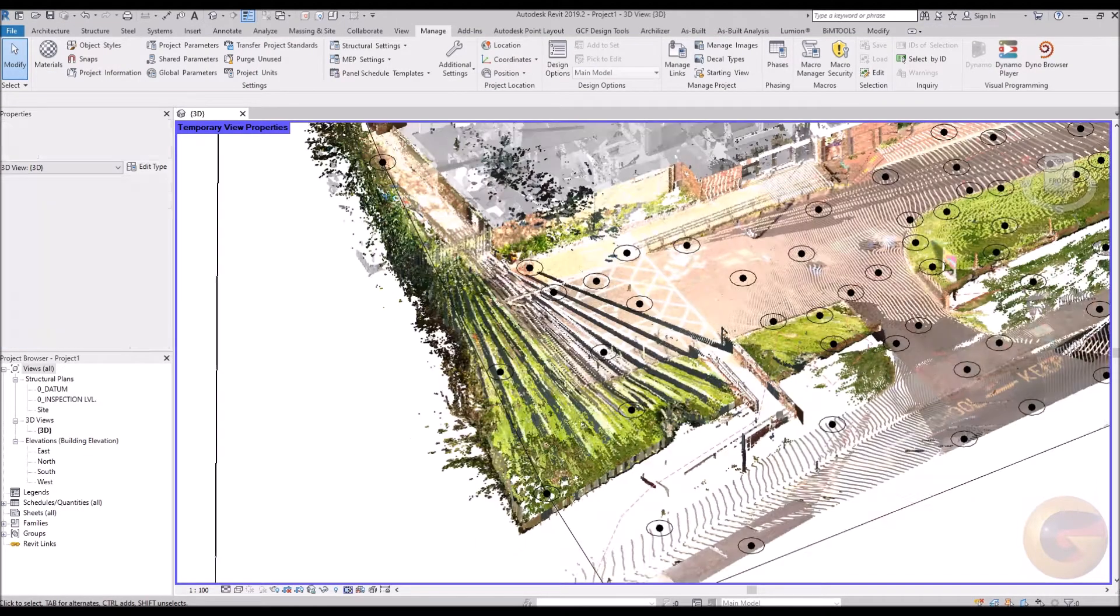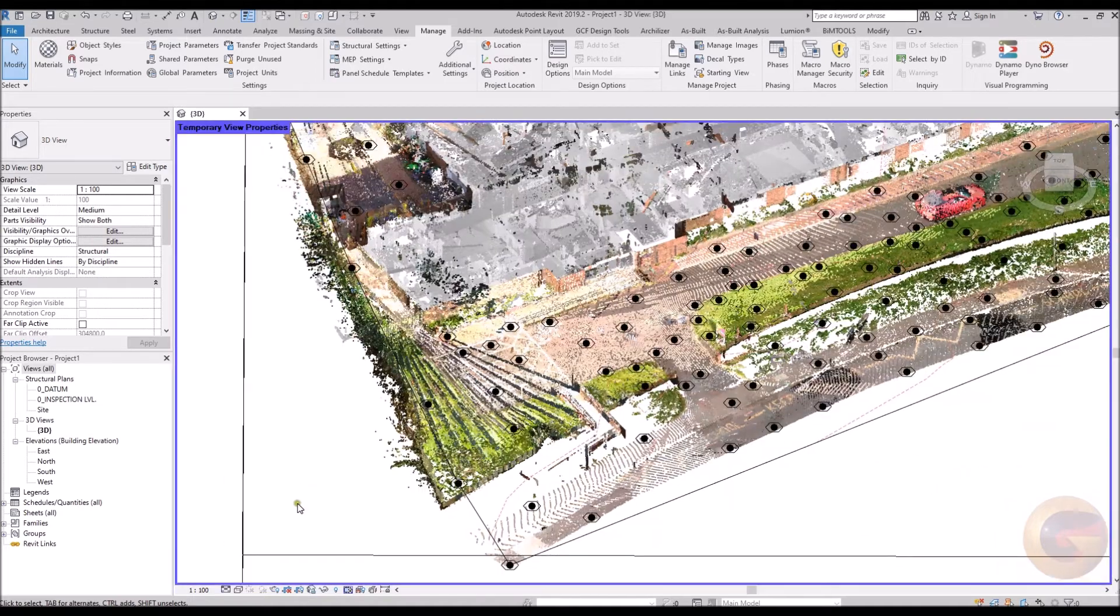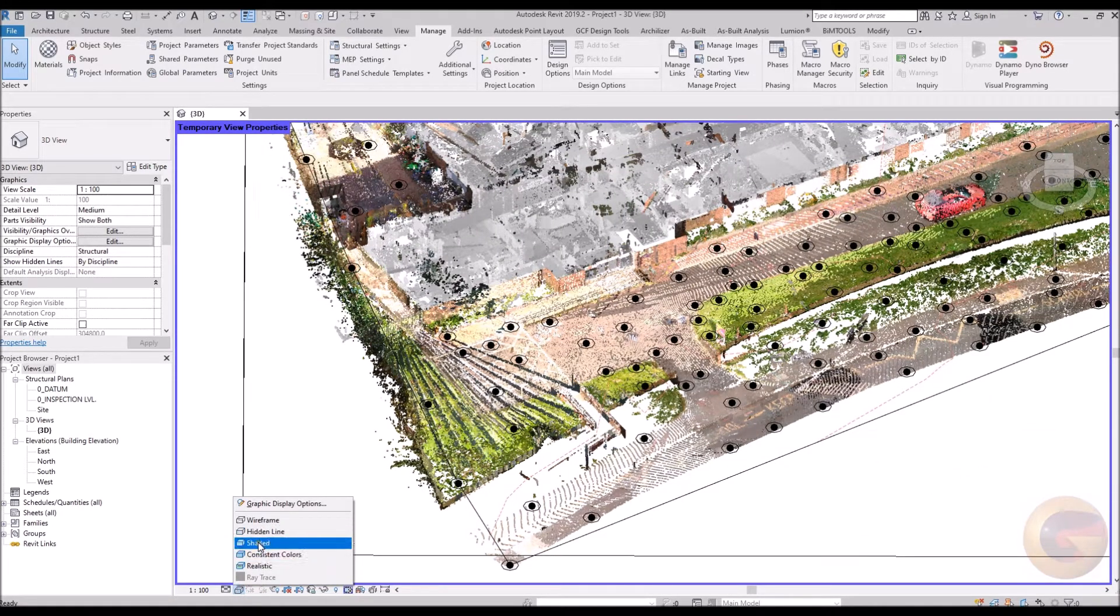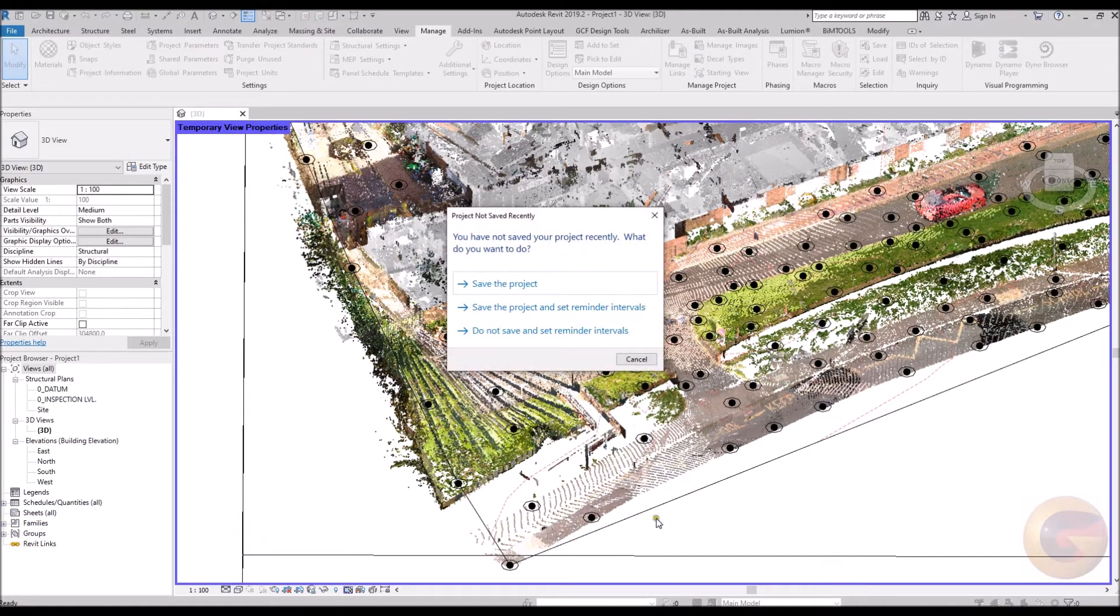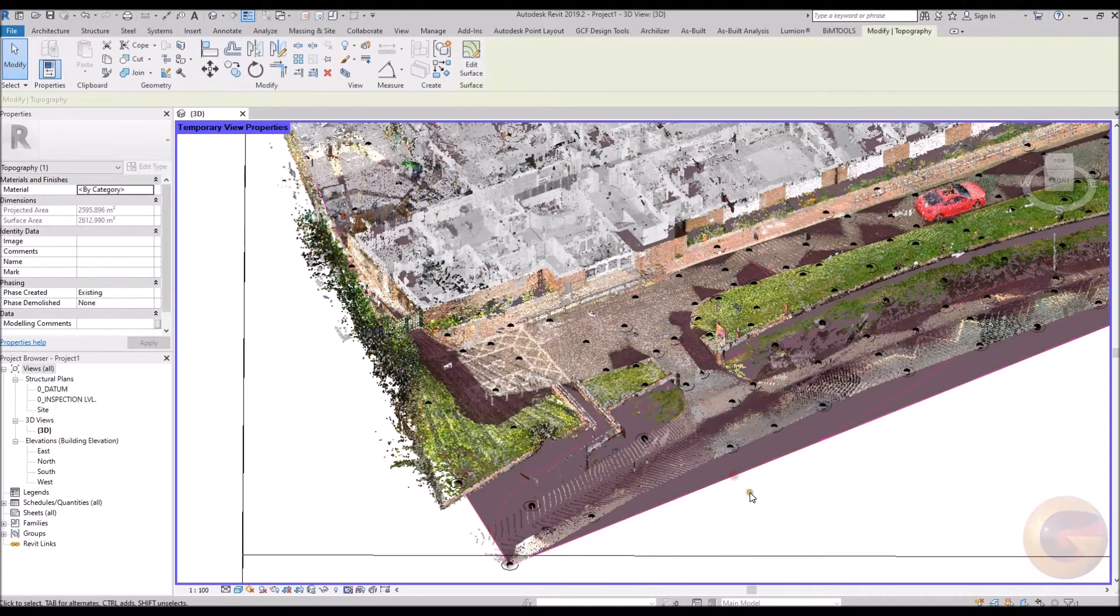Utilizing Dynamo, a script can be run. The script looks for the topography markers, then generates a toposurface from the markers placed.